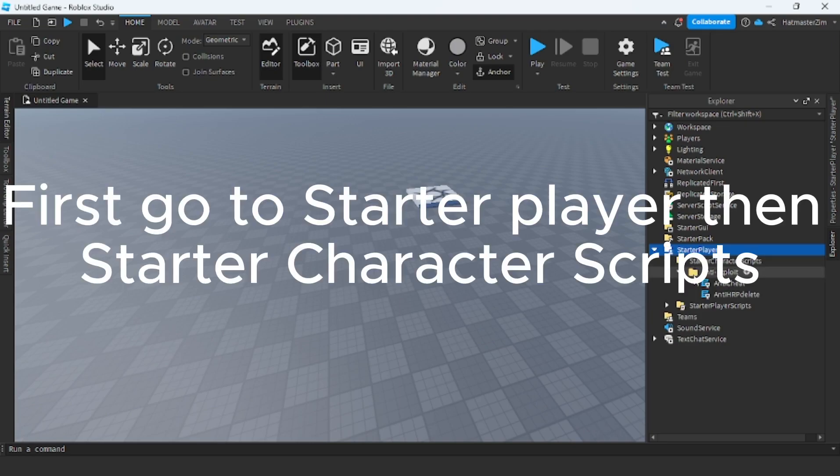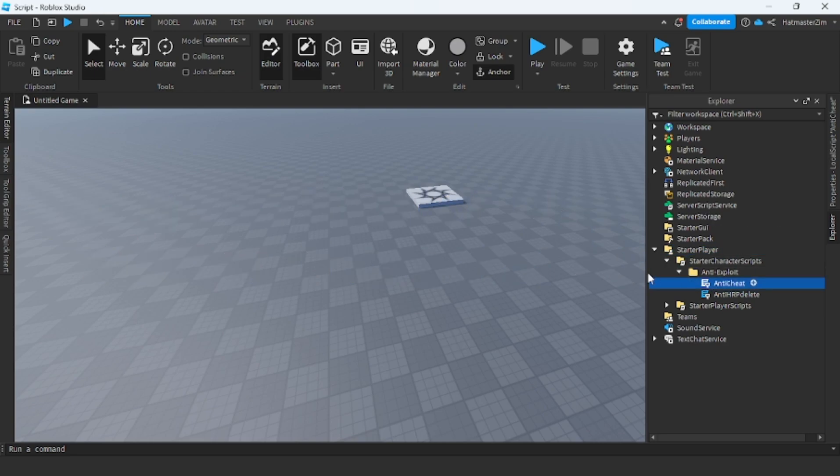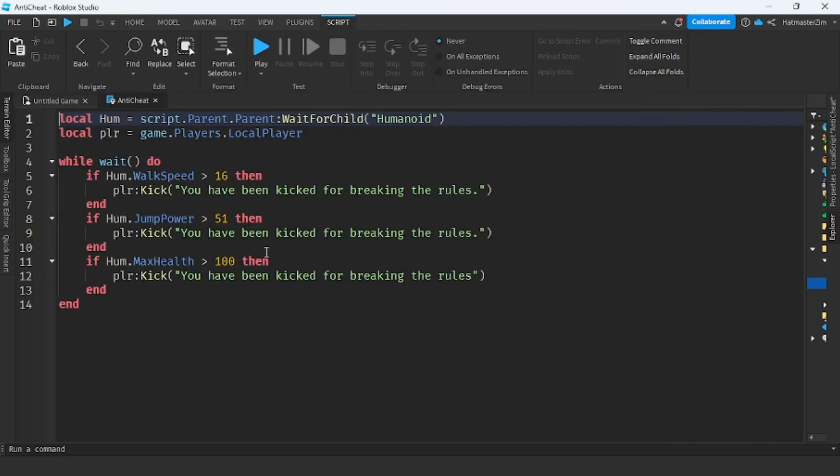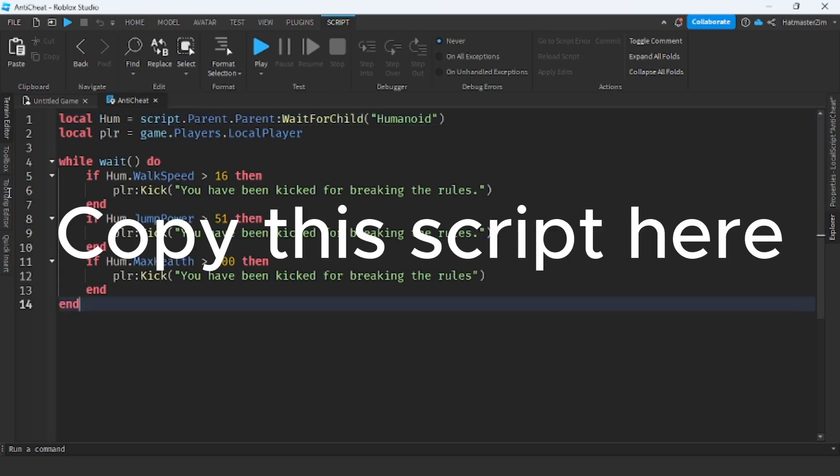First, go to Starter Player, then Starter Character Scripts. Copy this script here.